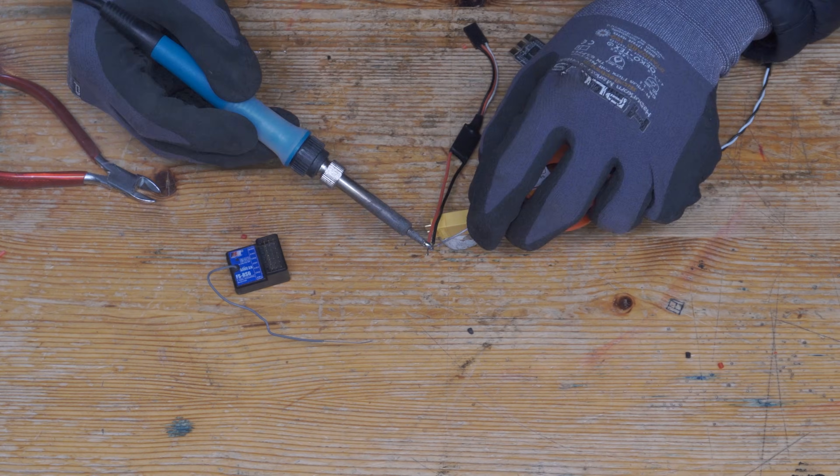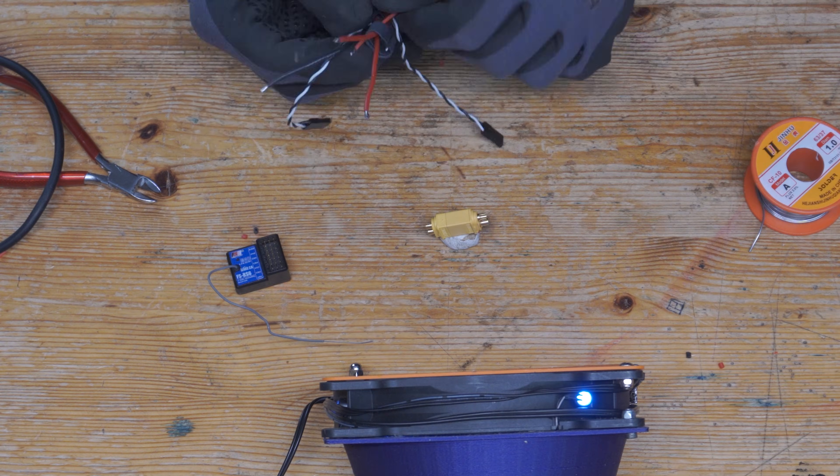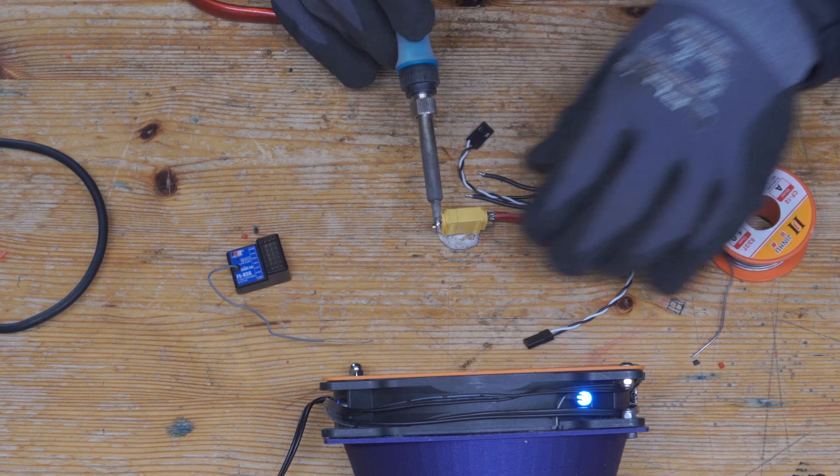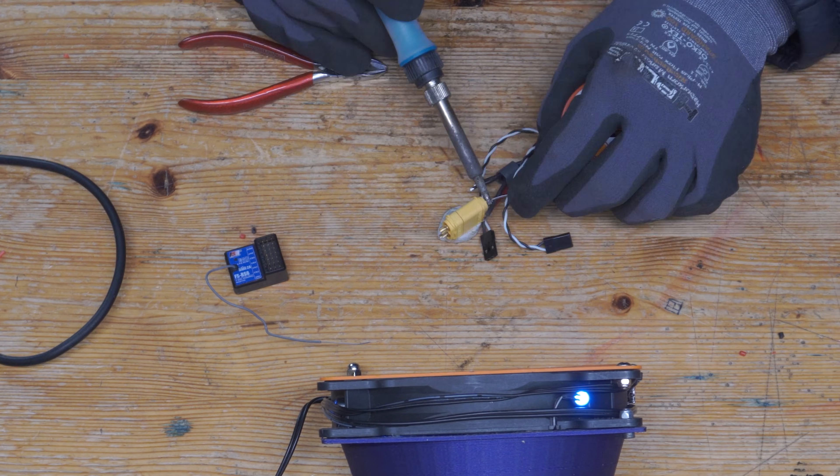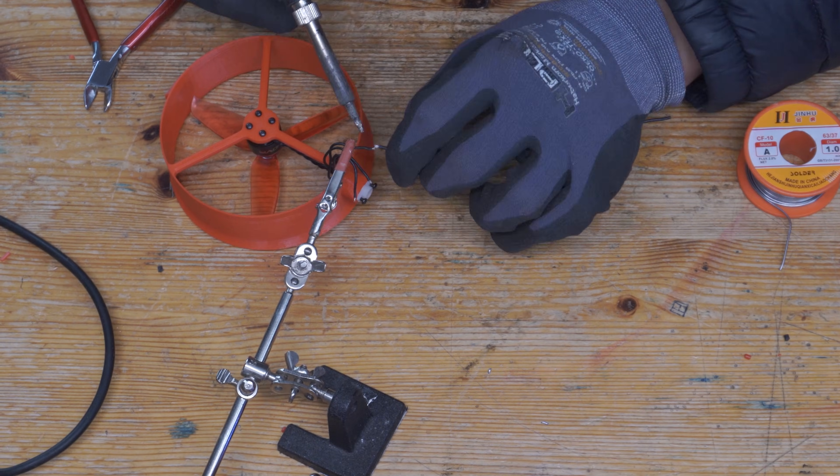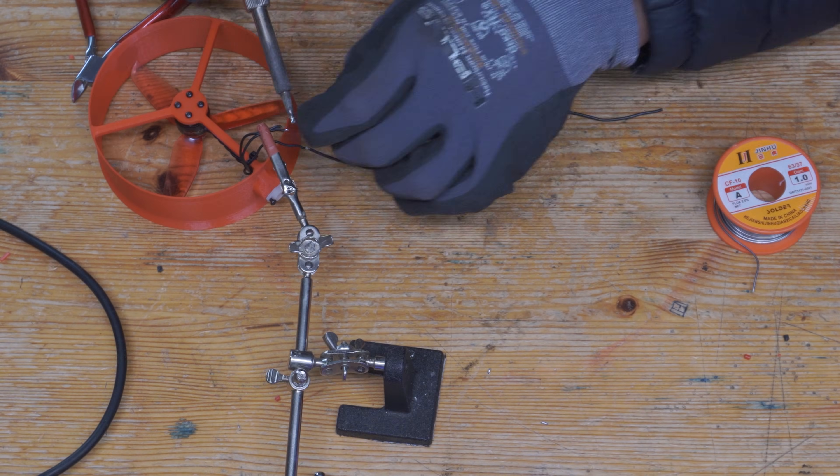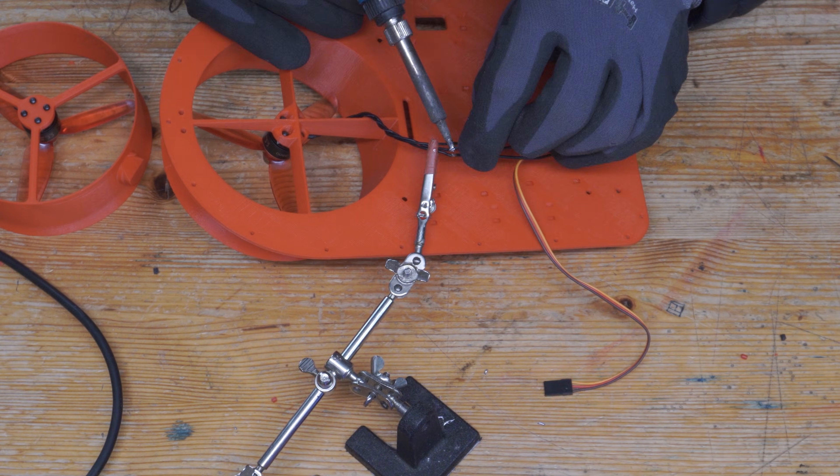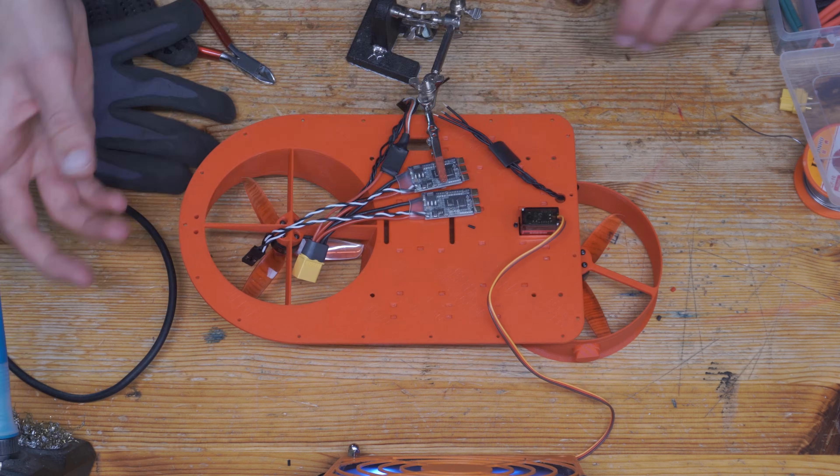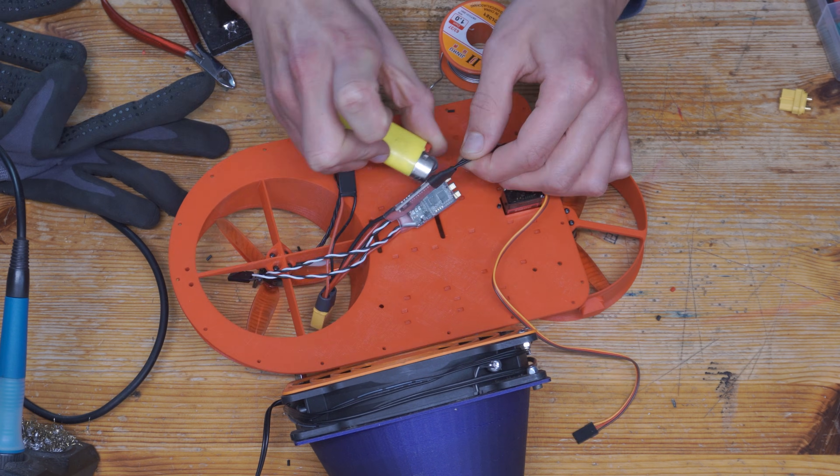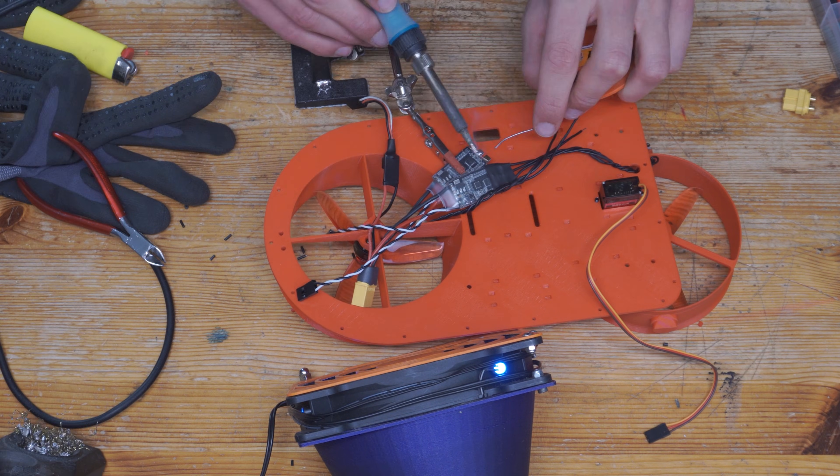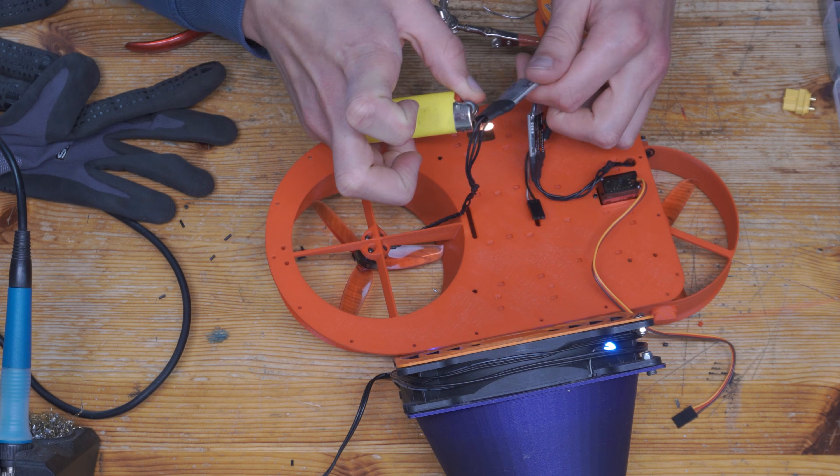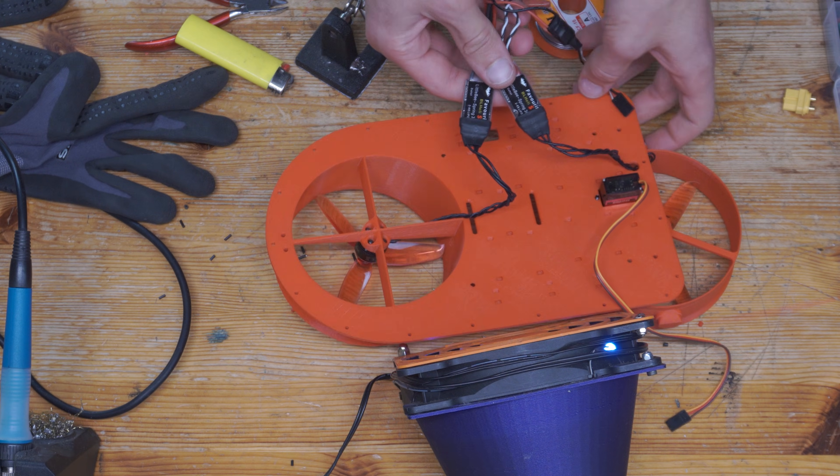Here I'm soldering the main power plug to the electronic speed controllers, and then we can extend the motor wires and finally solder those onto the speed controllers as well. Everything else is plug and play, like on any other RC airplane or RC car.